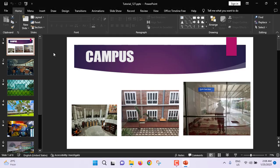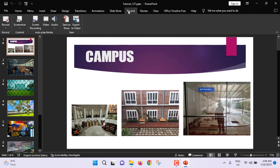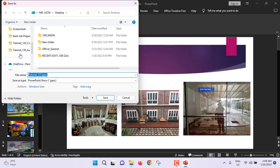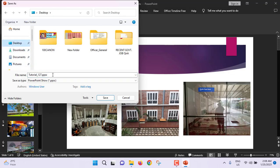So for creating a separate slideshow file, just go to Record. From here, click Save as Show. I will save this separate slideshow at the desktop. You have to give a file name here. I am giving it the name 'separate slideshow'. Then just click on Save.